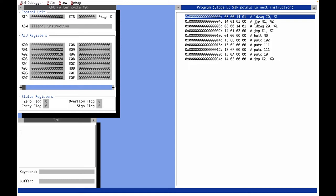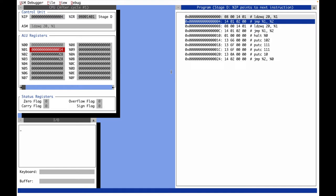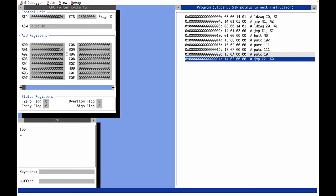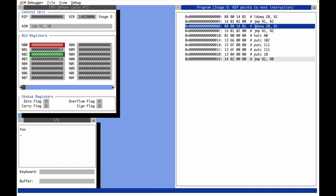With the first instruction we load the destination address into register one. The destination address is the first instruction of function foo, at address hex 14 — decimal 20. In the debugger, always the first alternative of the assembly notation is displayed, so this is the call instruction and this is the return instruction. This address is stored in register one. With the next instruction we jump to the function, and the return address — the address of the next instruction at address 8 — gets stored in register two before the jump.